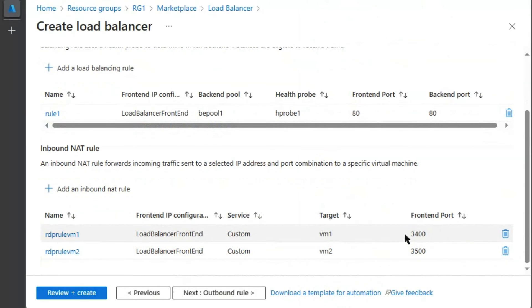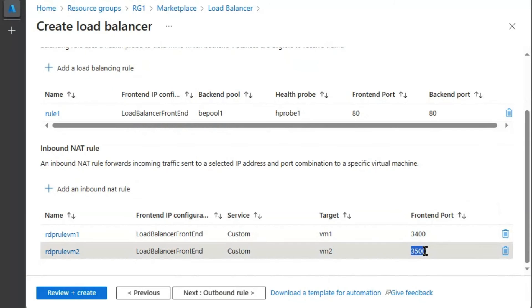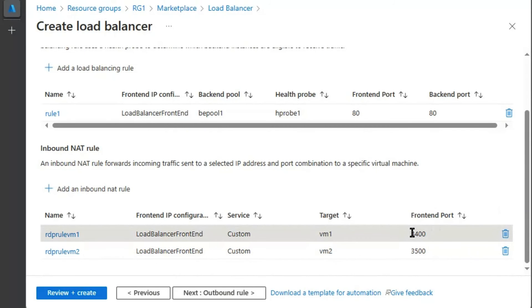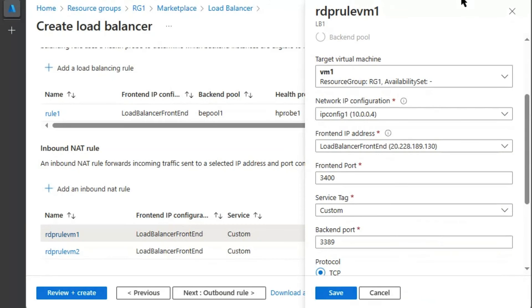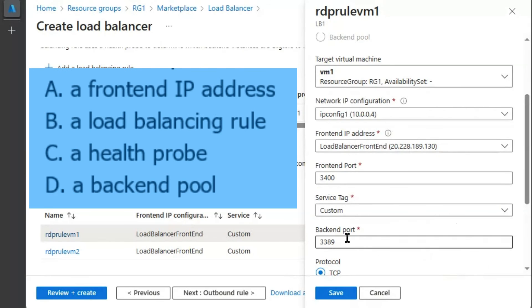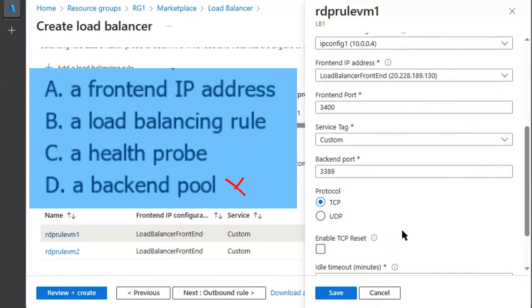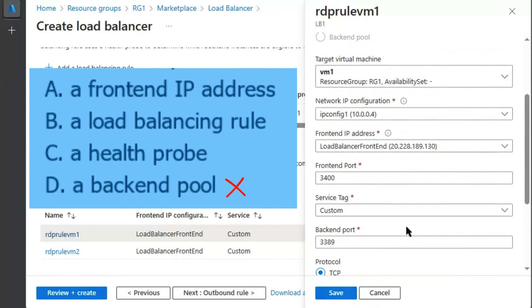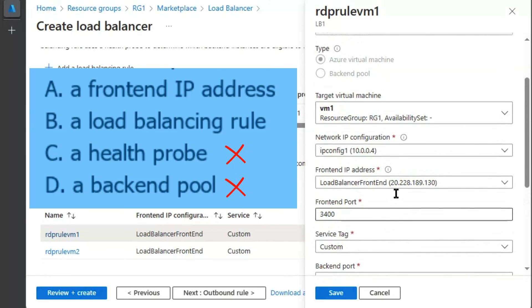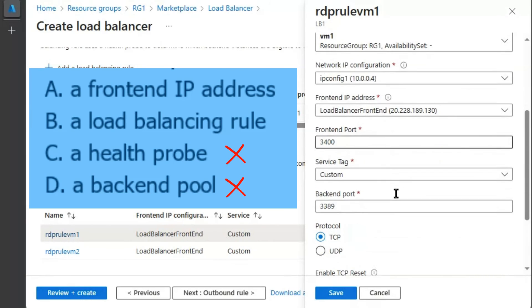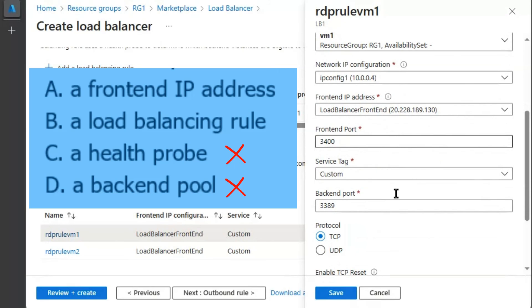If you have noticed from the answer set, there is no backend option available to configure inbound NAT rule. There is no health probe option available to configure the inbound NAT rule. And there is no requirement of load balancing rule to configure the inbound NAT rule.